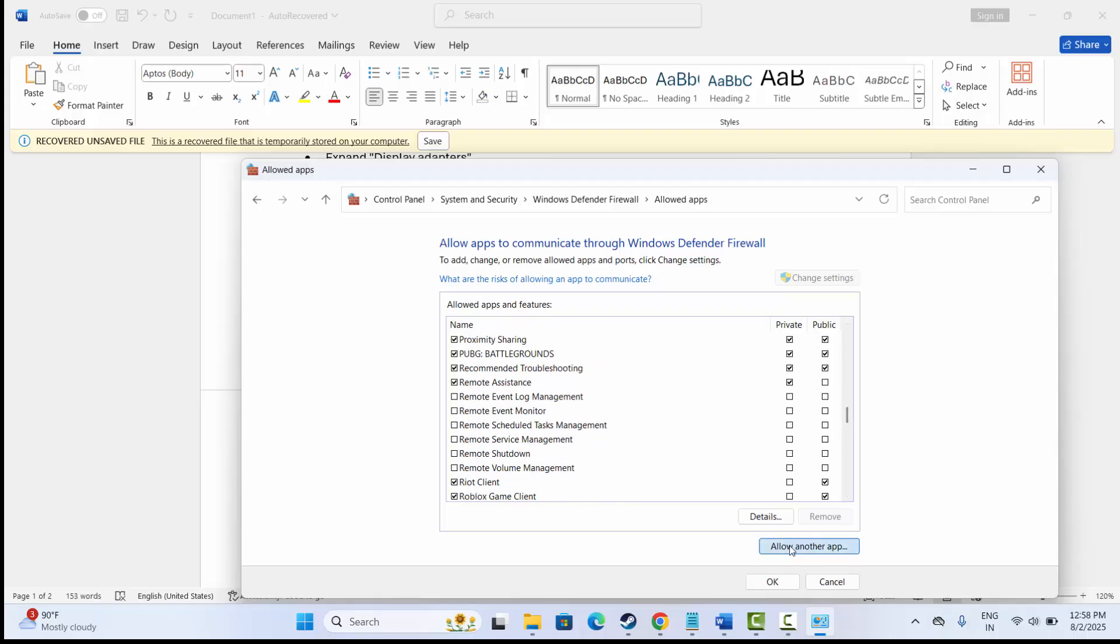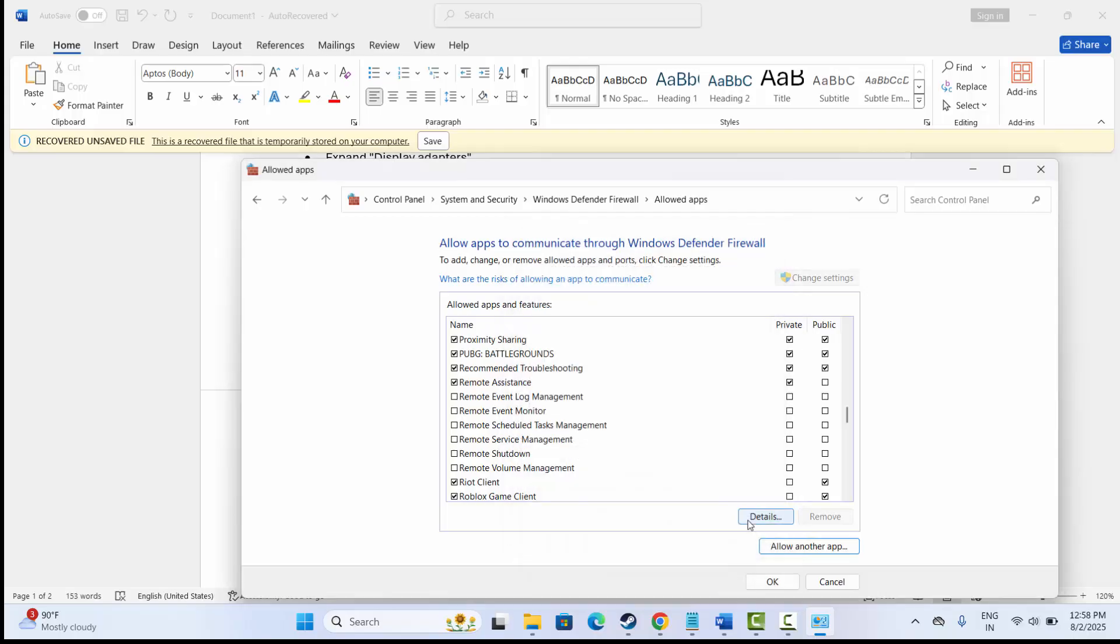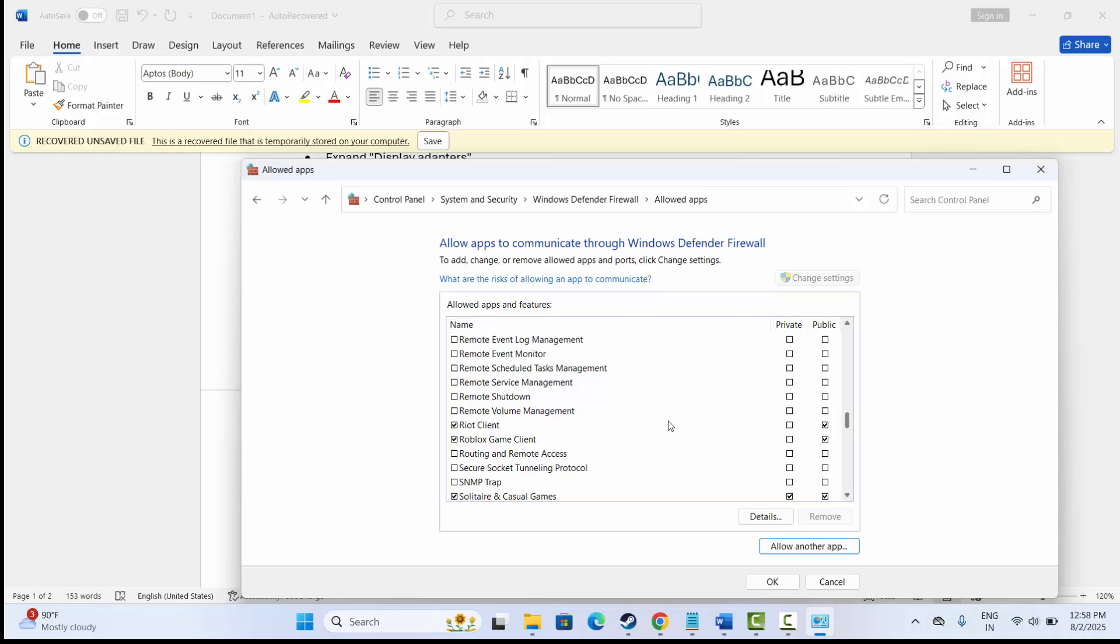If not listed, you can click on 'Allow another app,' then click on Browse, and click on Add. Now search for Roblox. Make sure both private and public boxes are ticked, then click on OK and try to launch the game and check if this solution works.